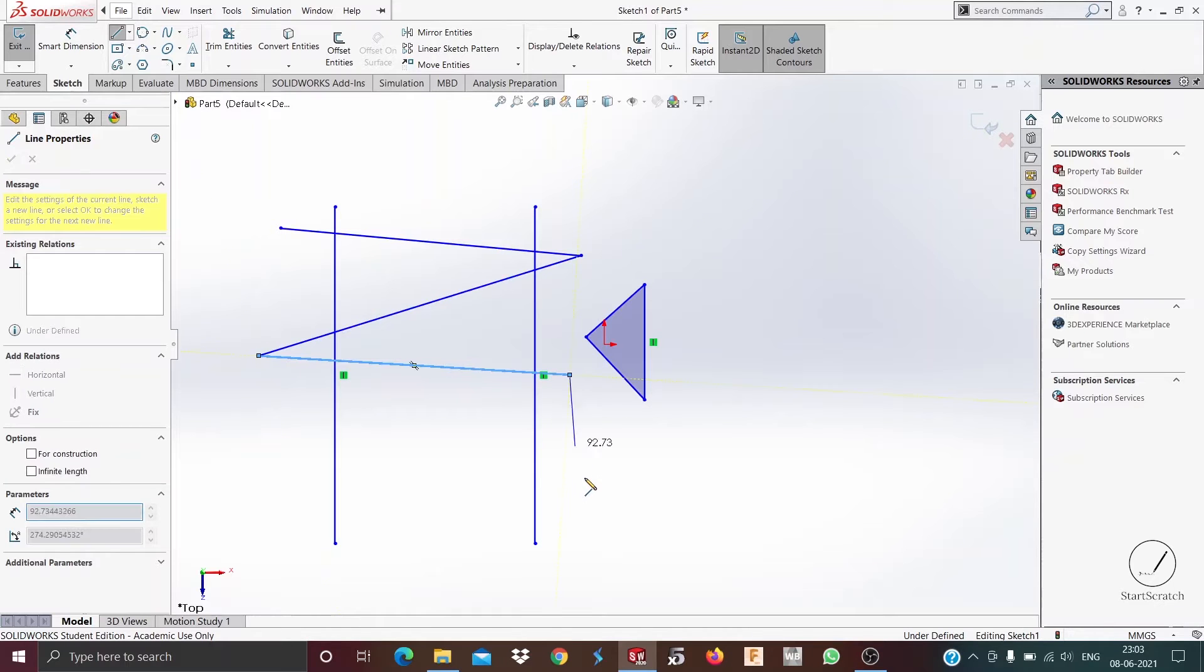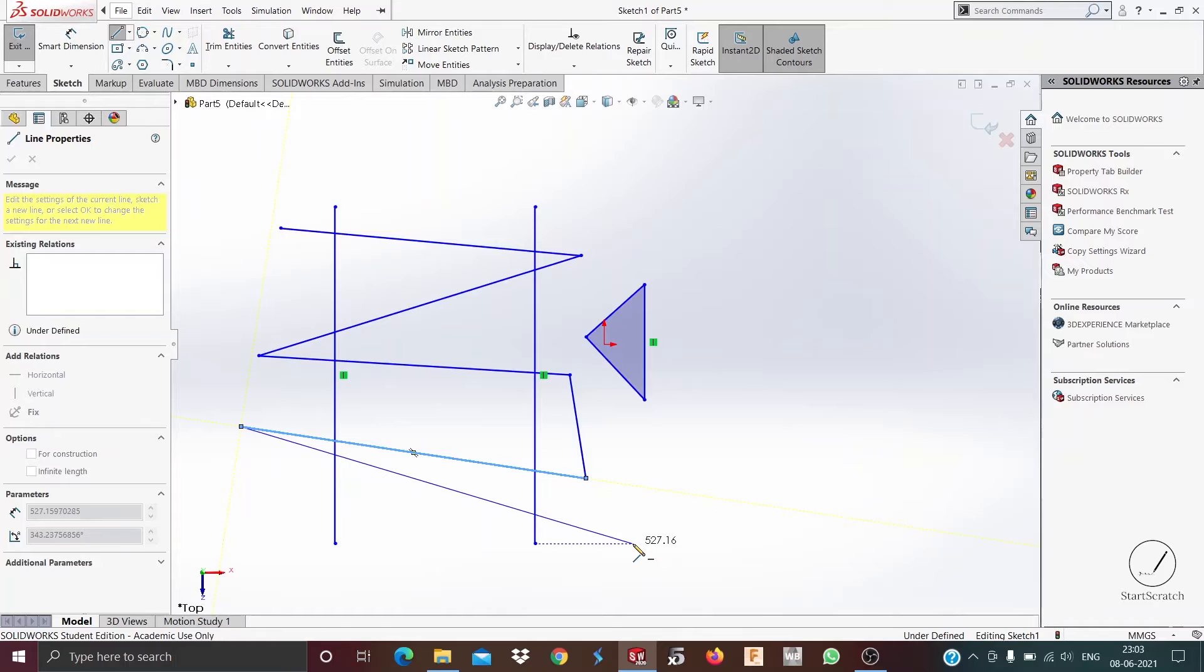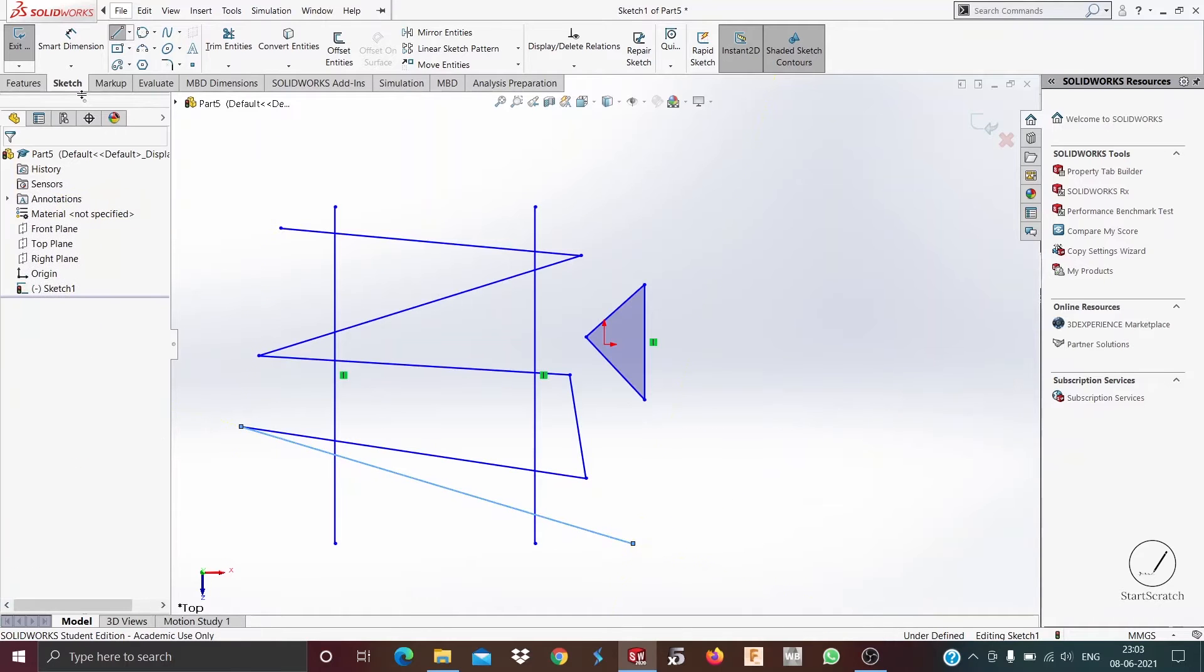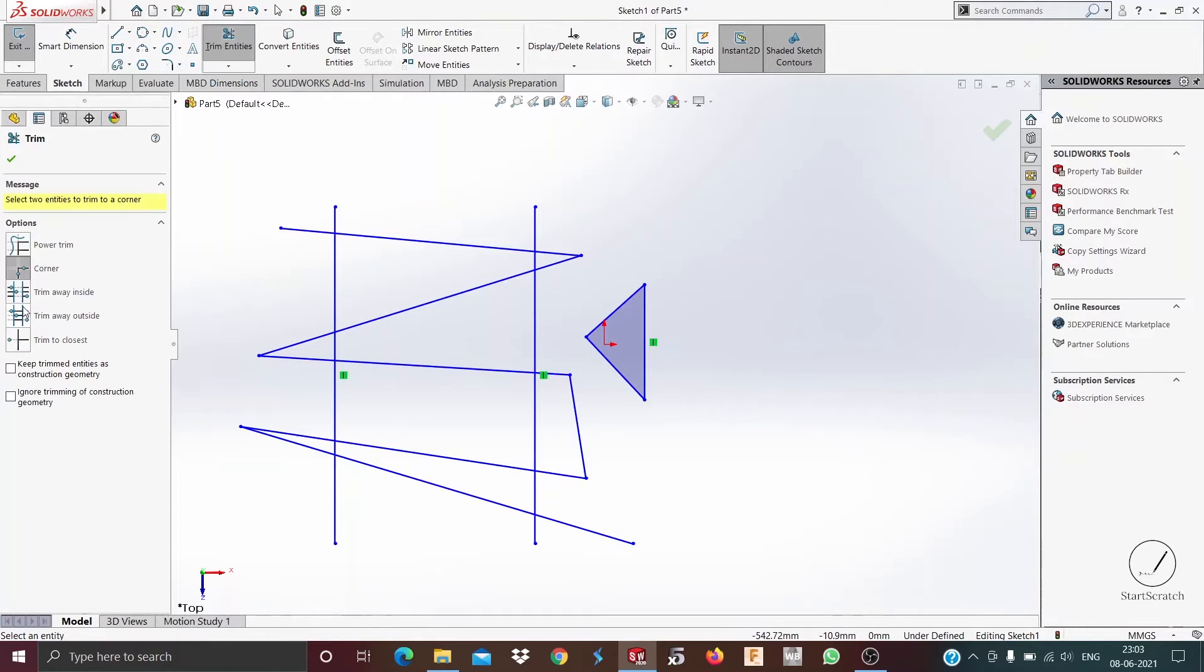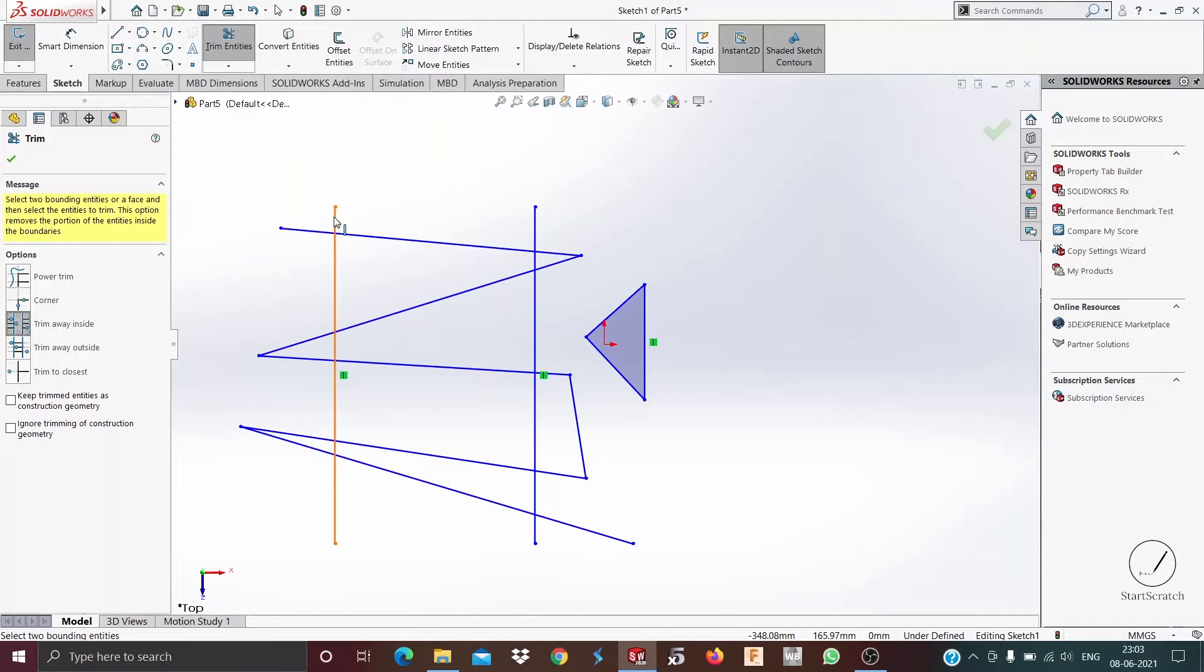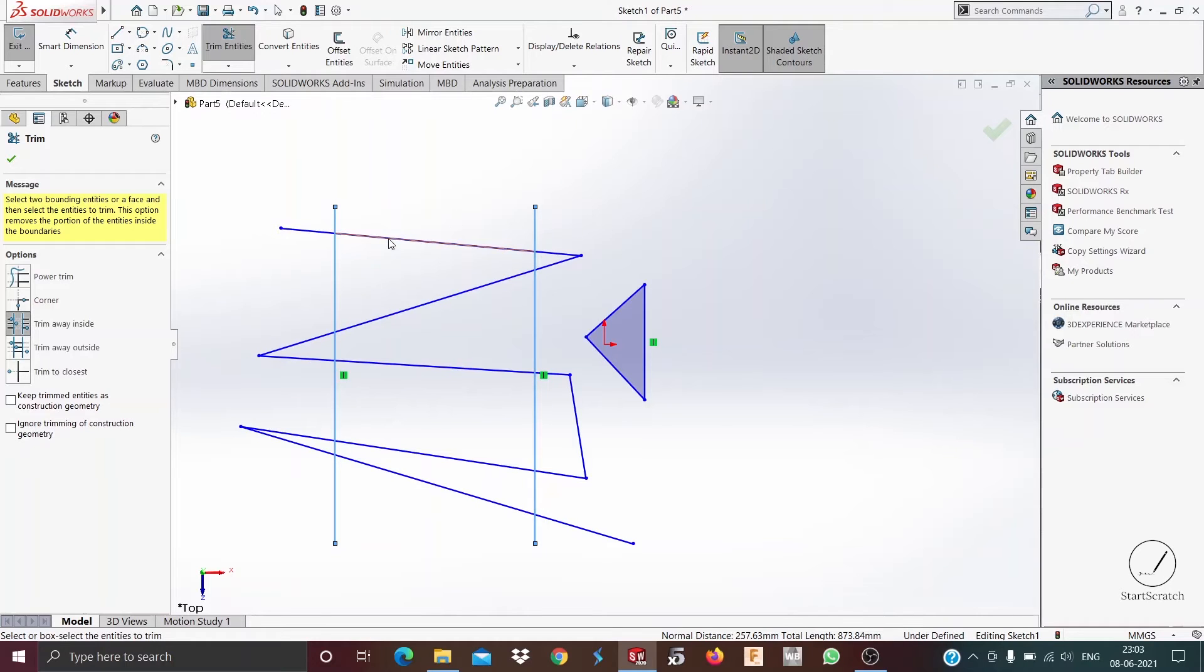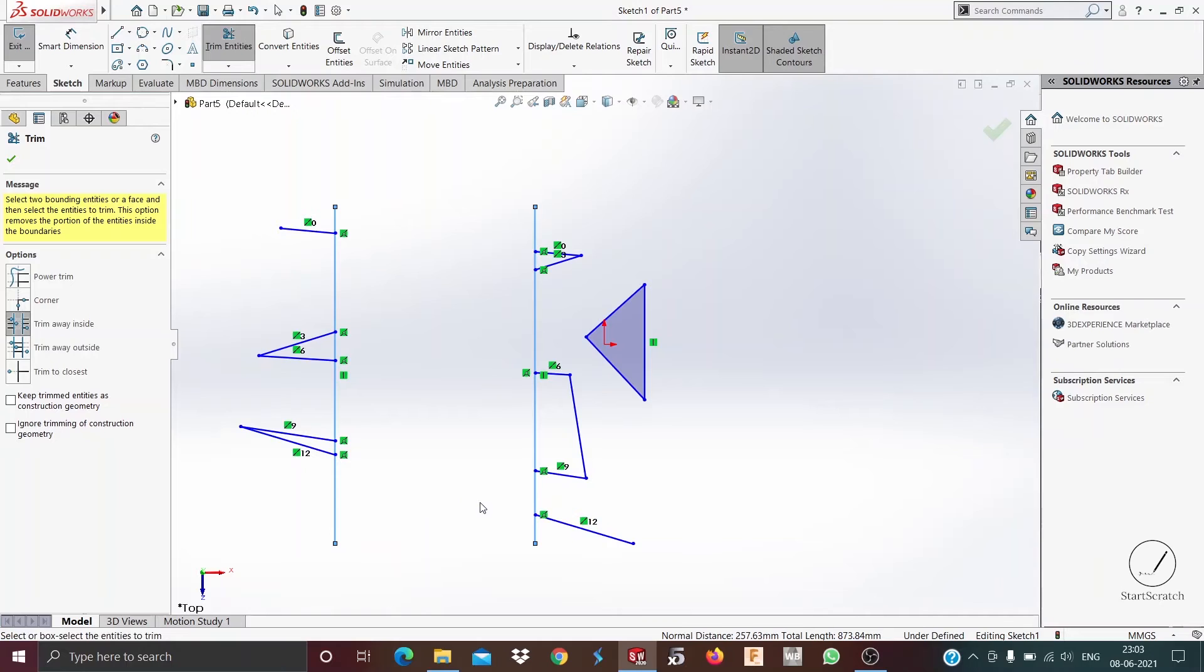So you draw it like this. Now we discuss trim away inside. When you select this you need to select first two edges whose boundary you want to define. So if I select this line and this line, then if I select this line the inside part gets trimmed away.